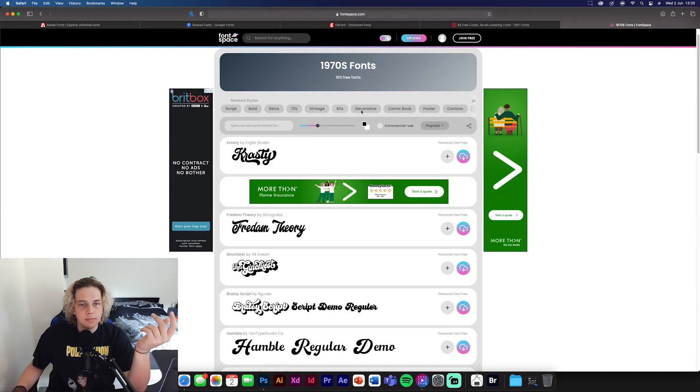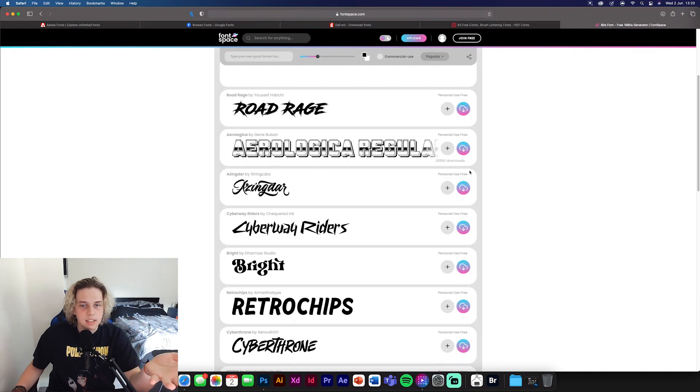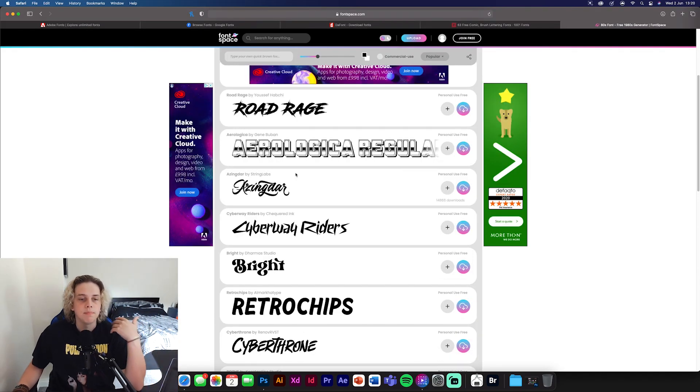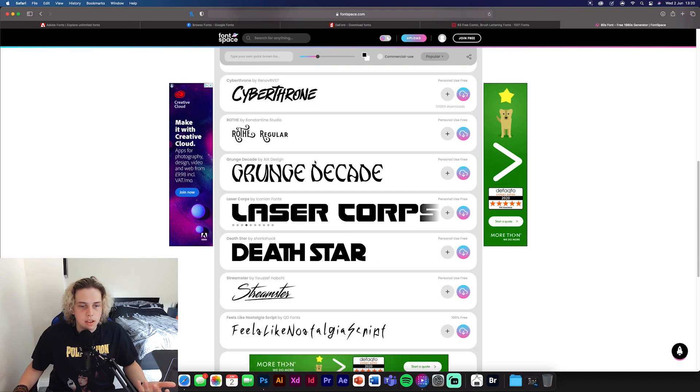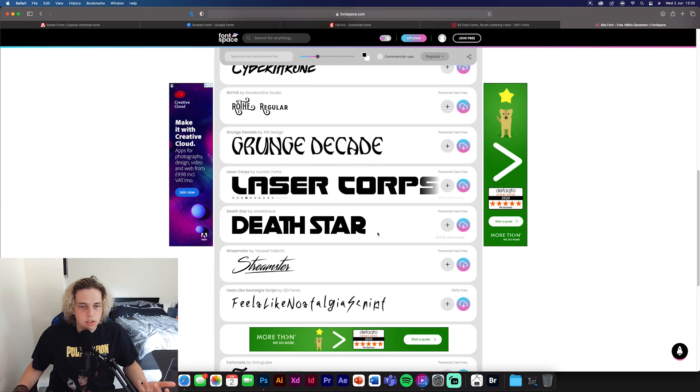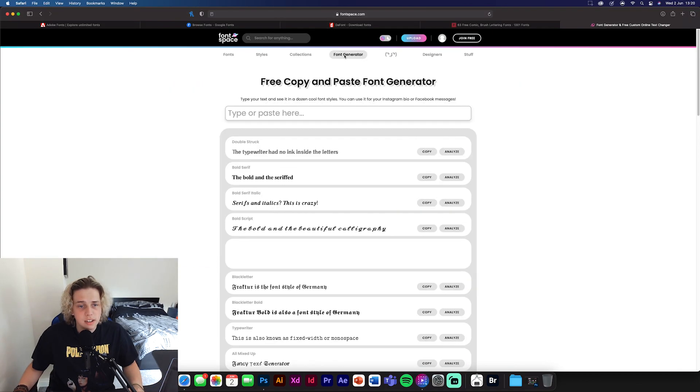We can have a look at vintage fonts or 80s fonts. 80s again, using a lot of the neon light type of designs. Really bold fonts. Death Star, the Star Wars one, there you go. Font generator.